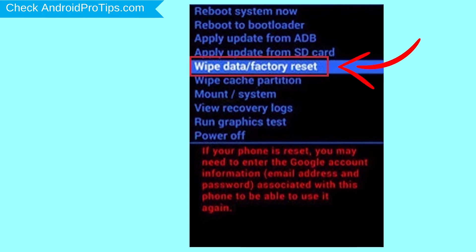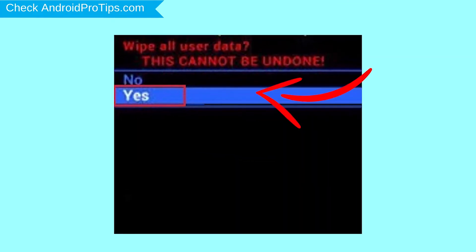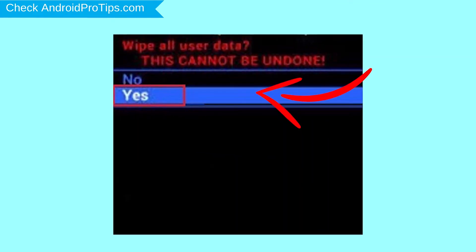Navigate with volume buttons to select Wipe Data and Factory Reset option, and press the Power button. Next, select Yes option.